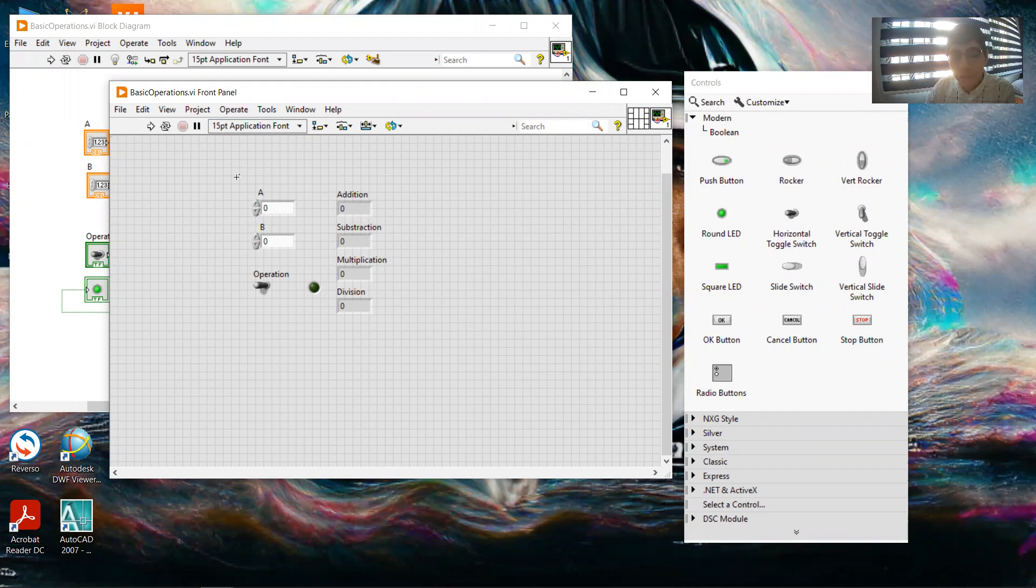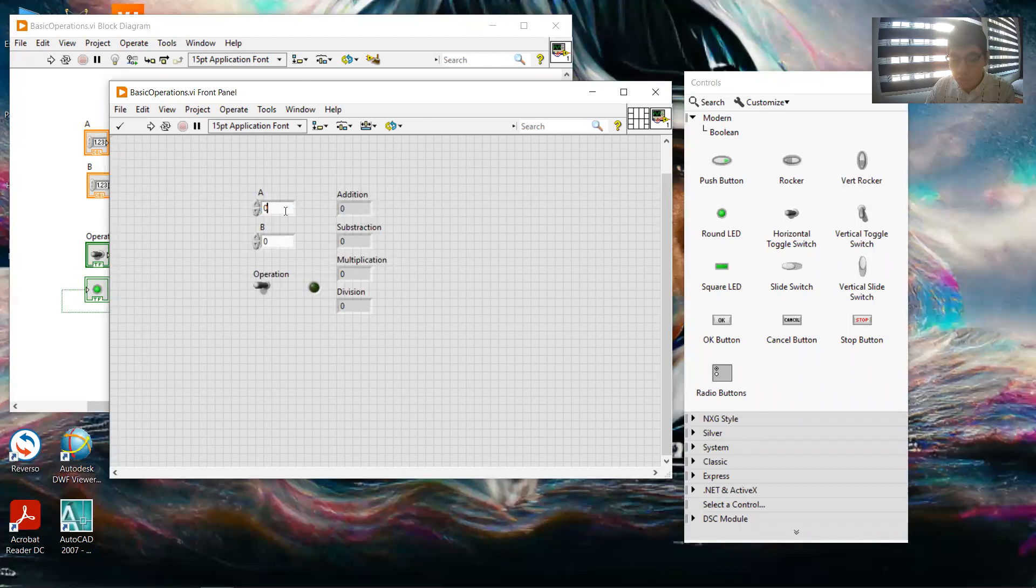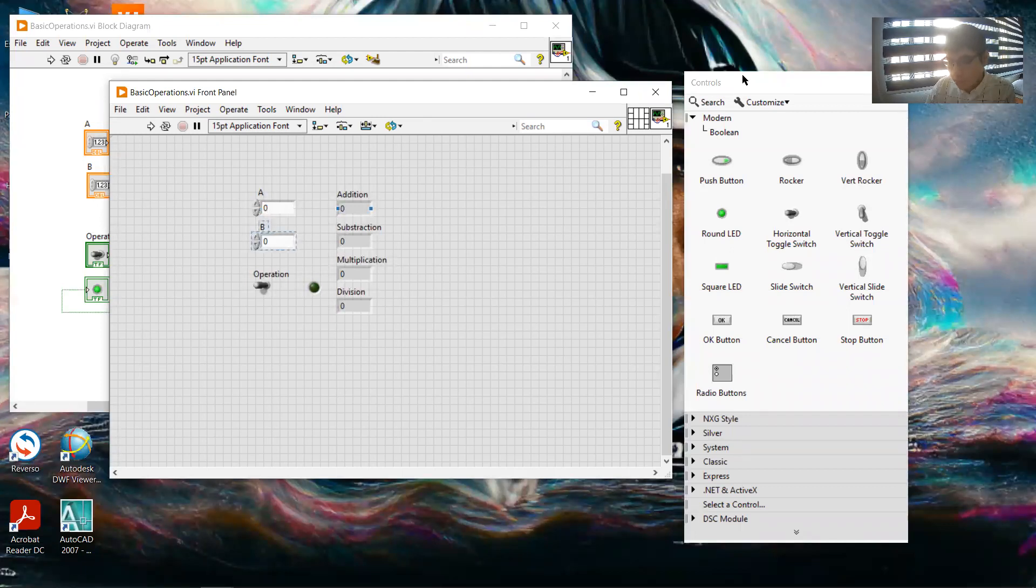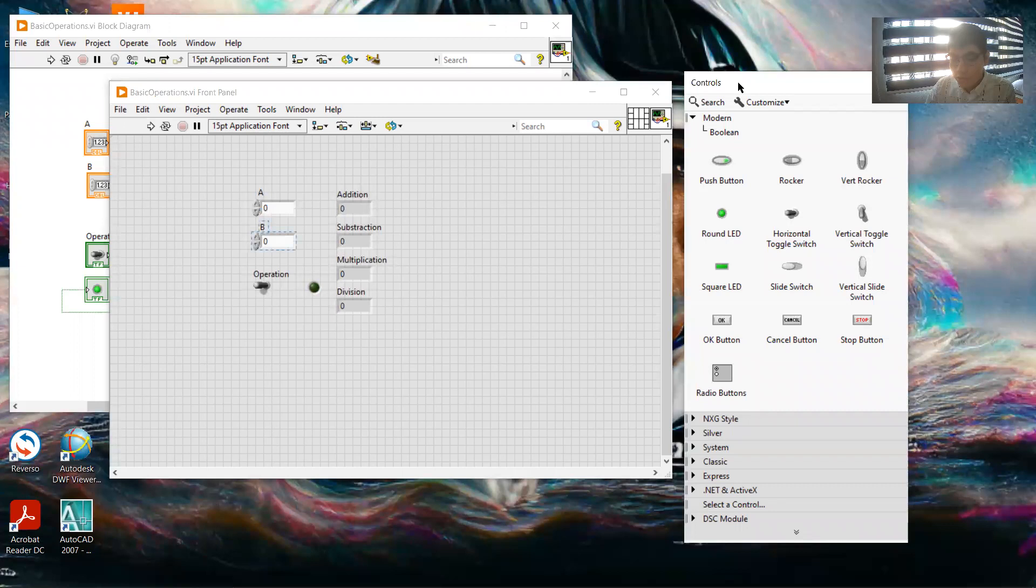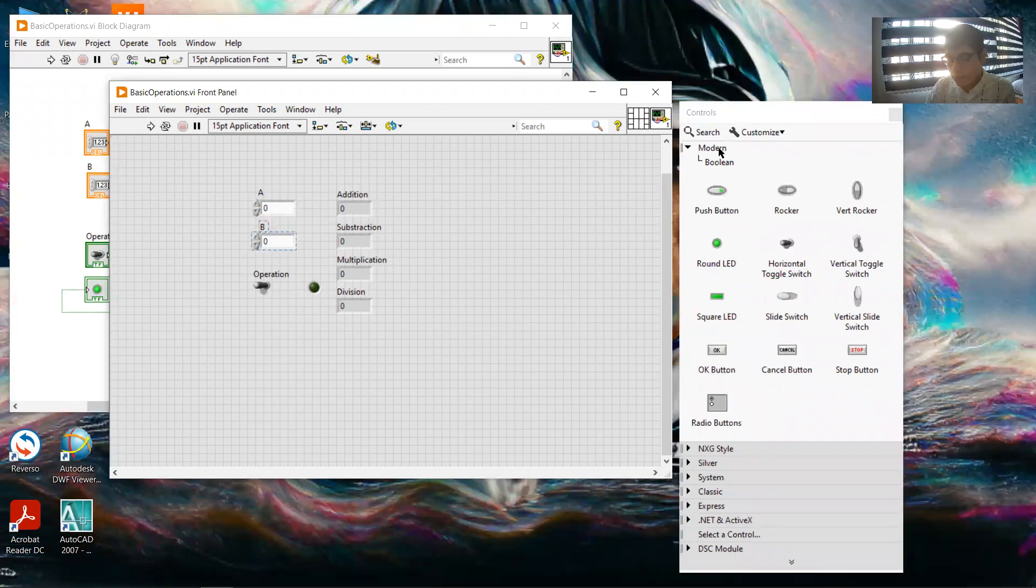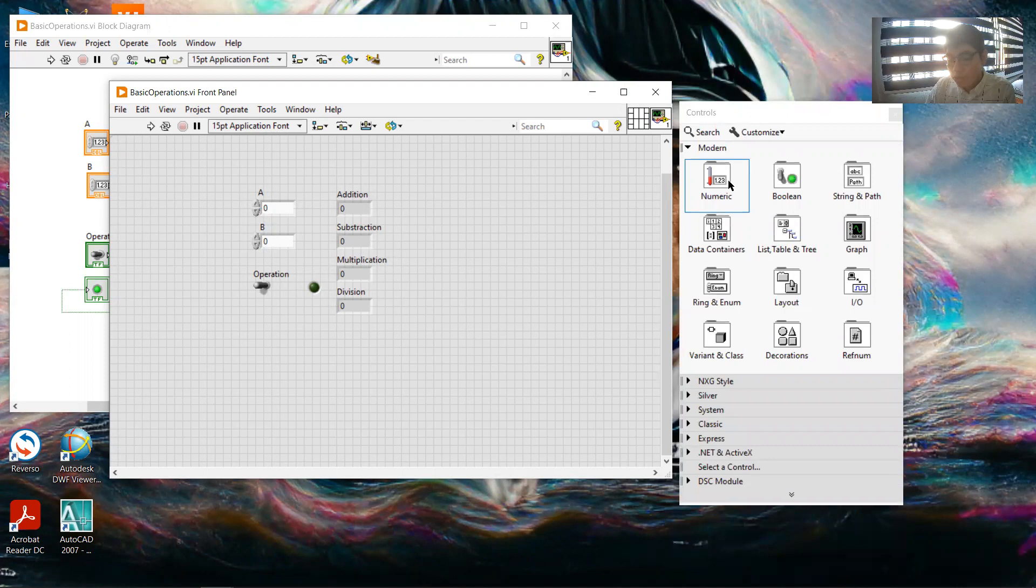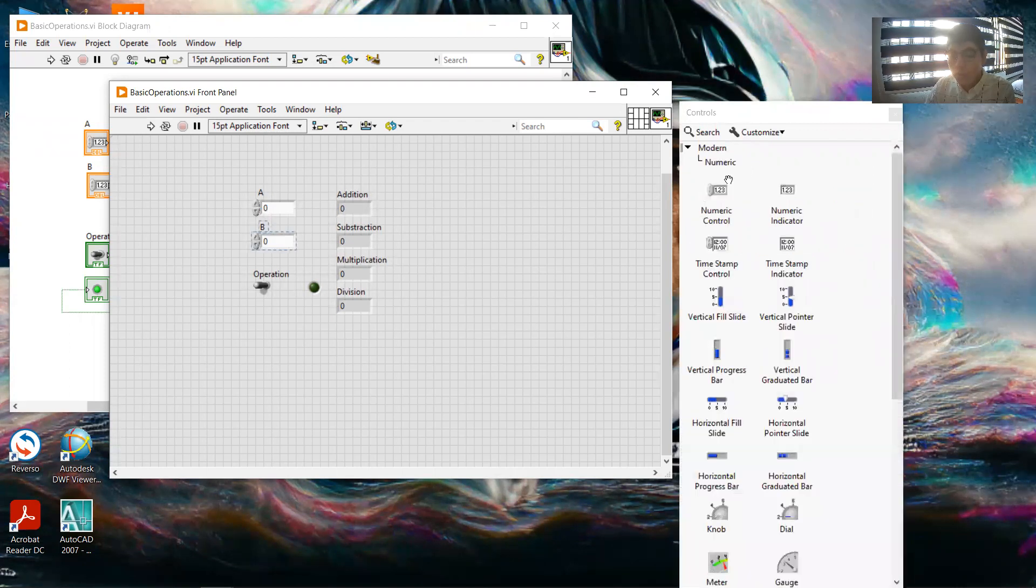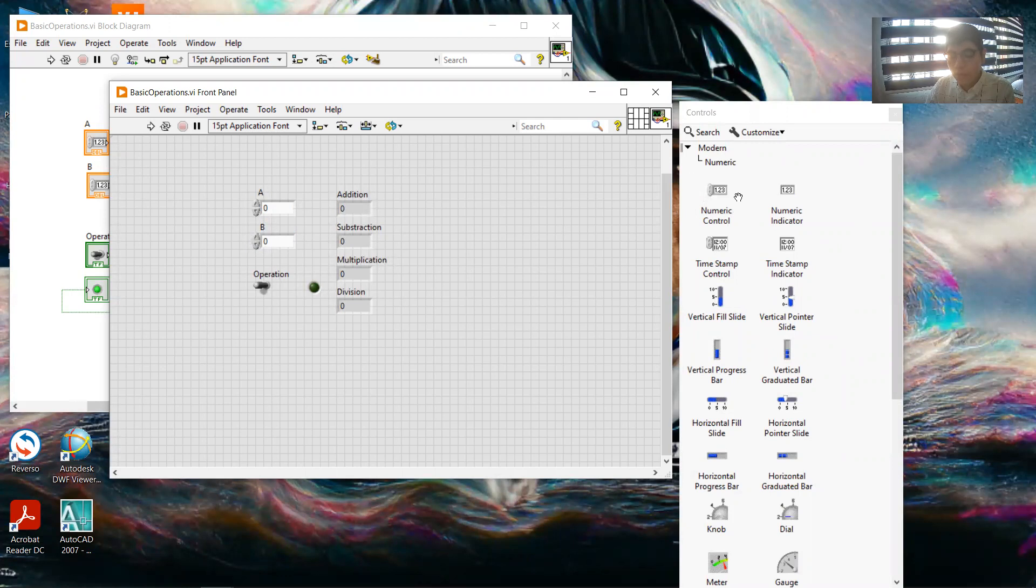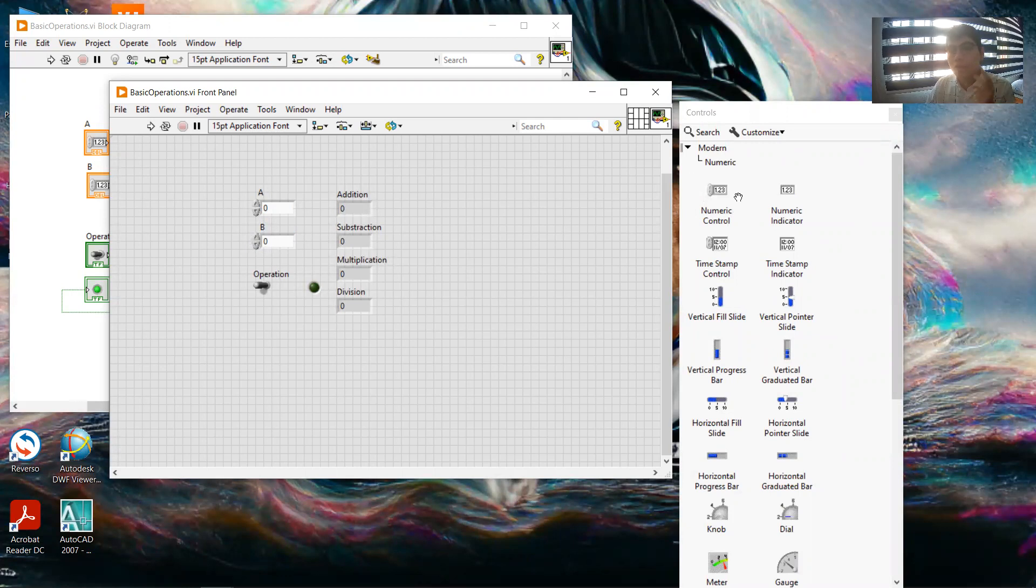To make the operations, first we need to add two functions. For that we go to the control panel, we go to numeric, and we go to numeric control. We add two to make two variables.